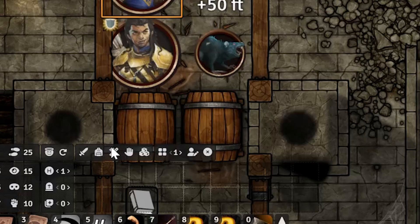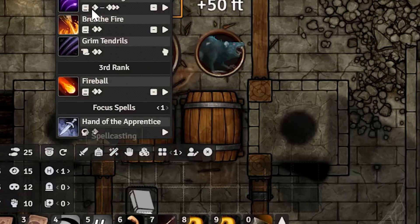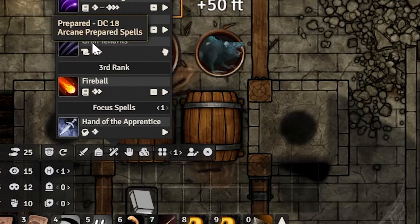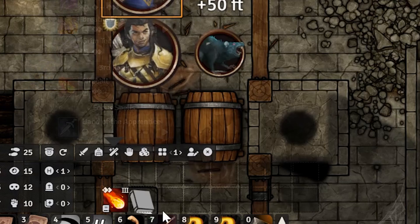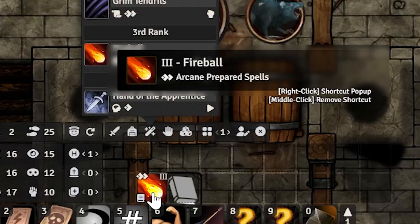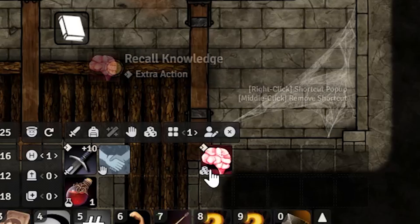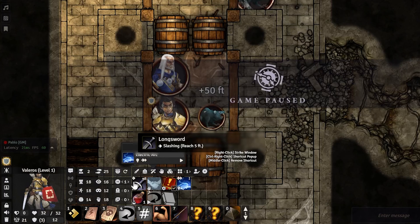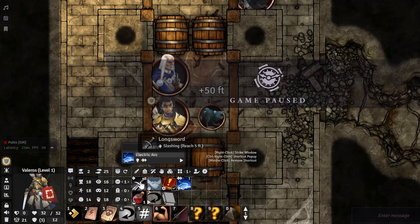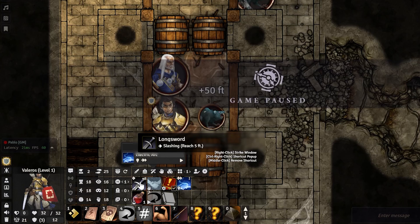In the Spells tab on Ezren, we get every single spell and you can drag and drop — for example Fireball — right there onto the HUD. To clear a shortcut, you just middle-click it and it'll go away.